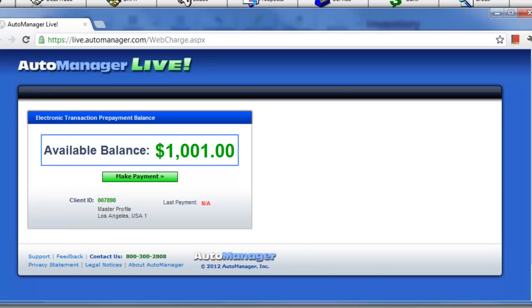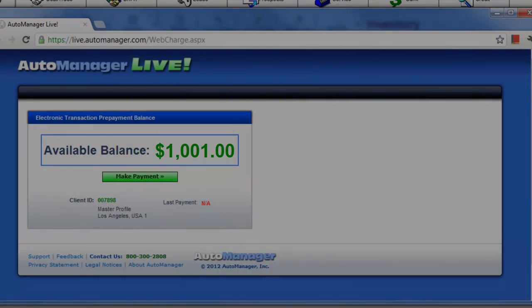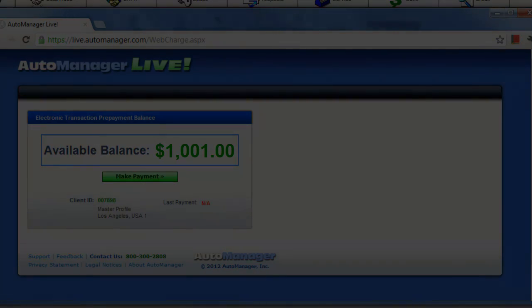If you have any issues updating your AutoManager Live account, please call AutoManager's technical support staff at 800-300-2808.